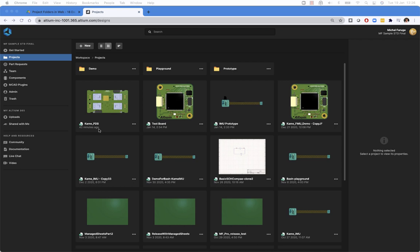I would like to present the ability to categorize projects in Altium 365. With one of the recent updates, we have added visibility of project folders and the ability to organize them in the web. So let's take a look.